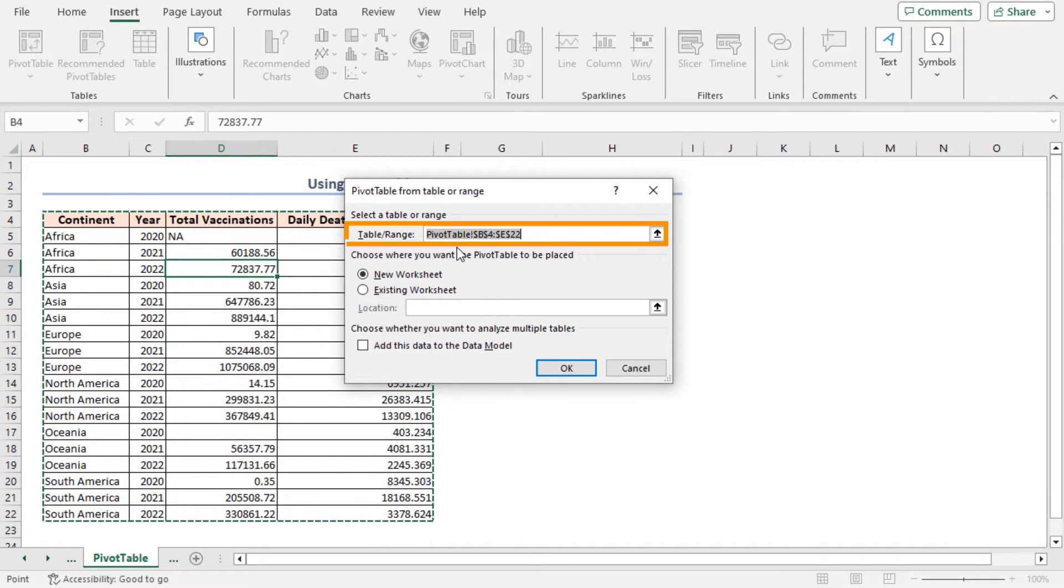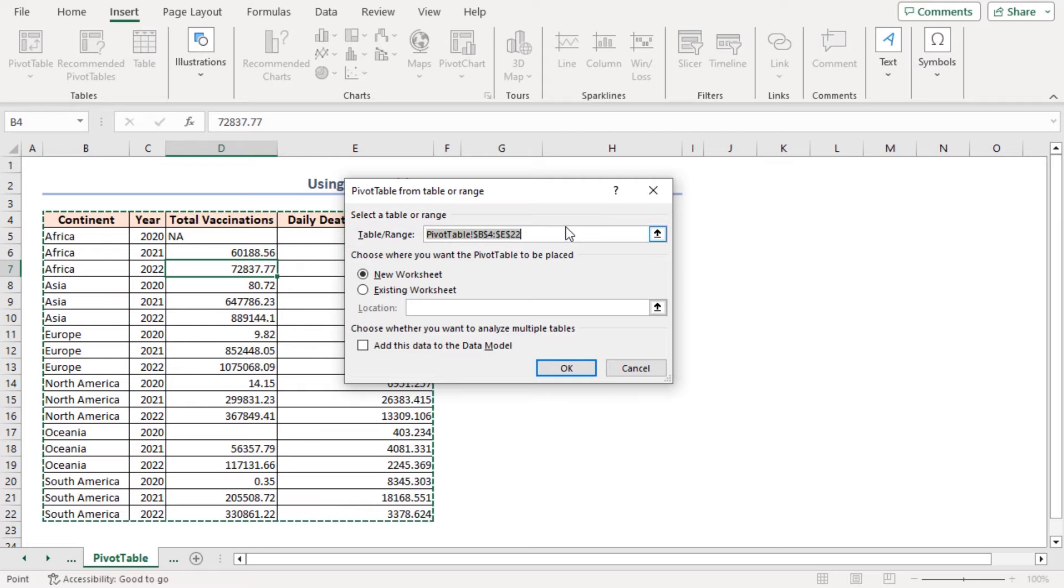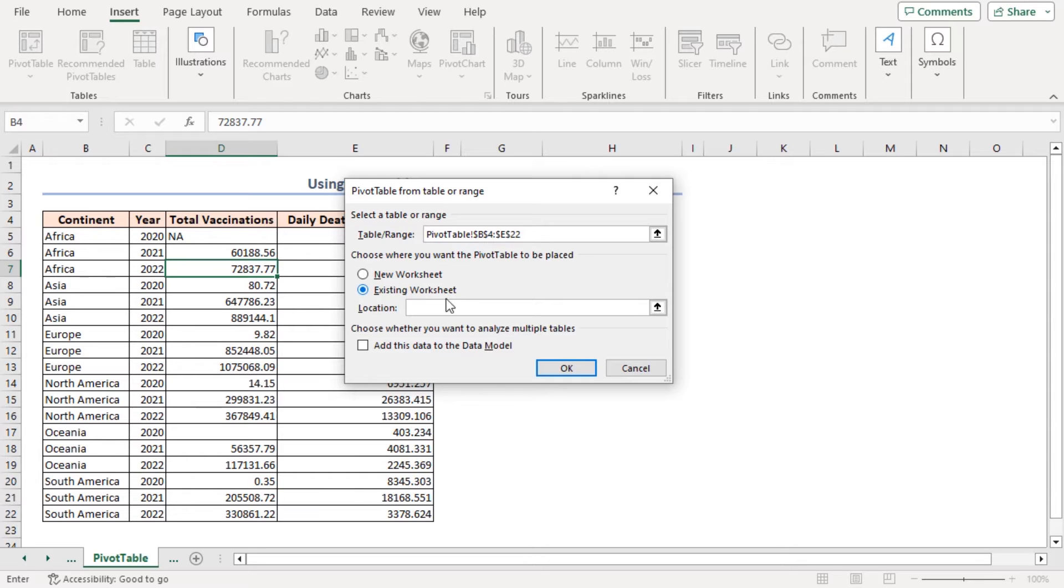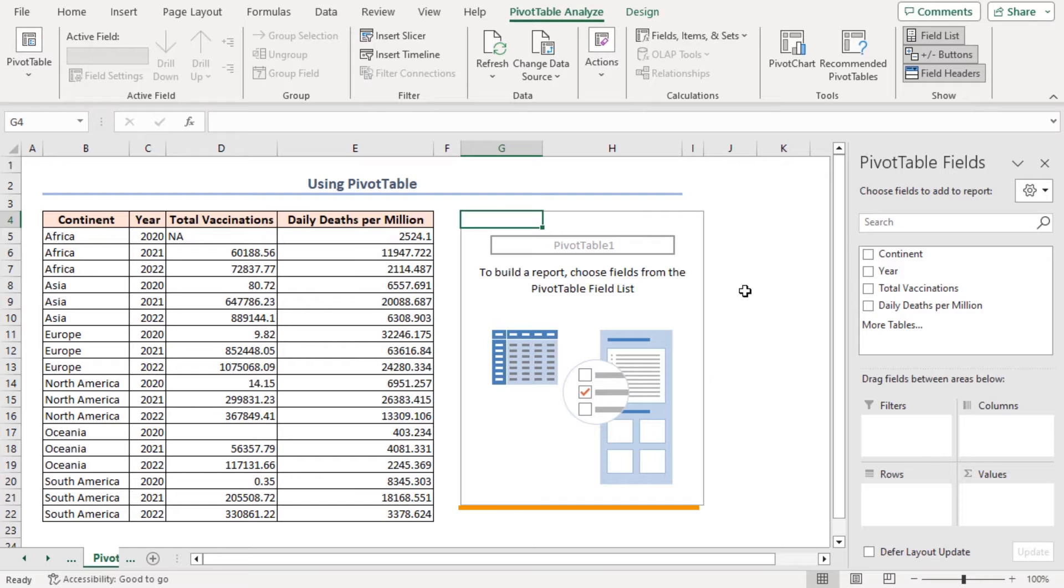You can see that the cell reference of the entire dataset is already selected in the Table or Range box. Select the existing worksheet to place the Pivot Table and give the cell reference G4 in the Location box. Click OK. And here's my Pivot Table.